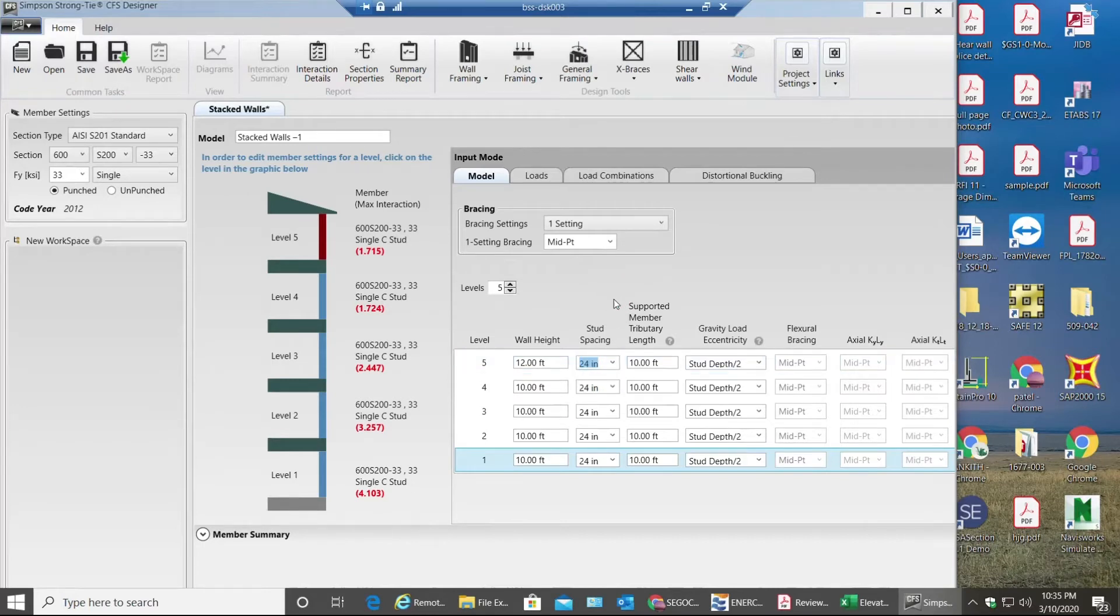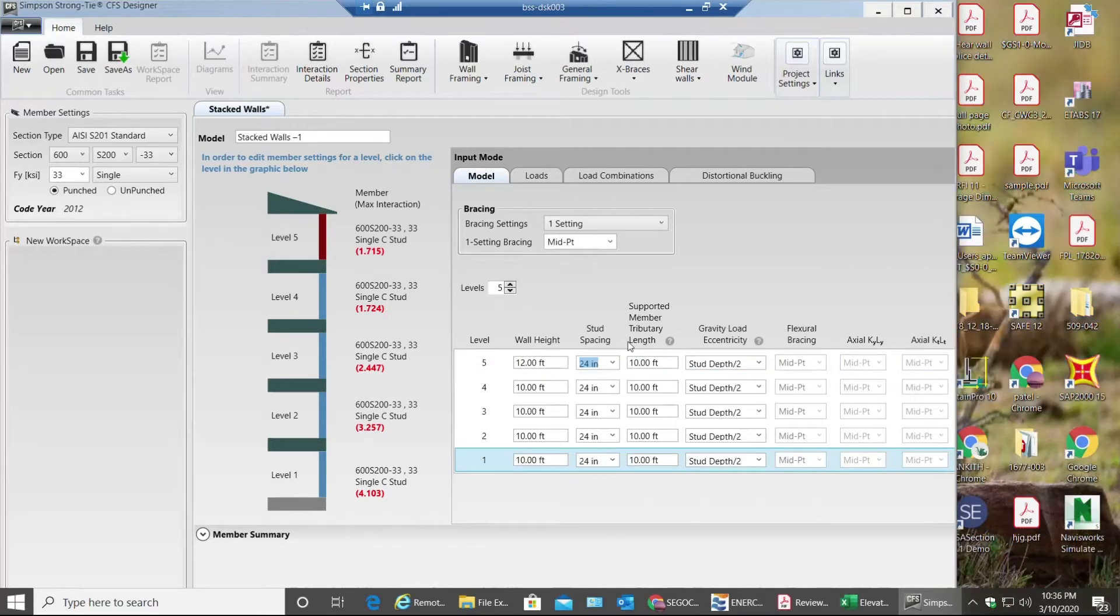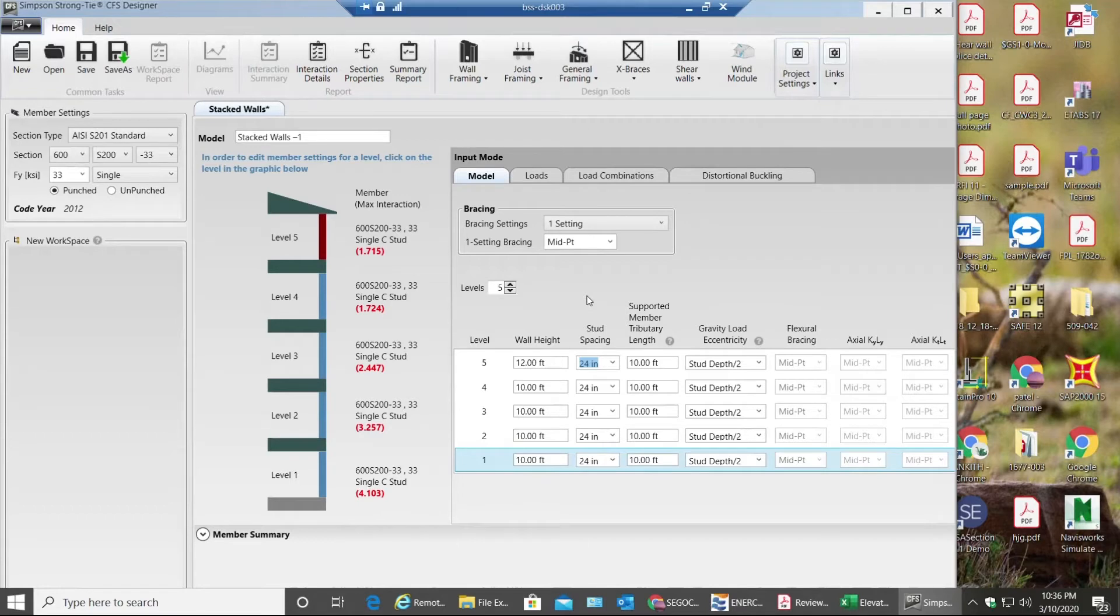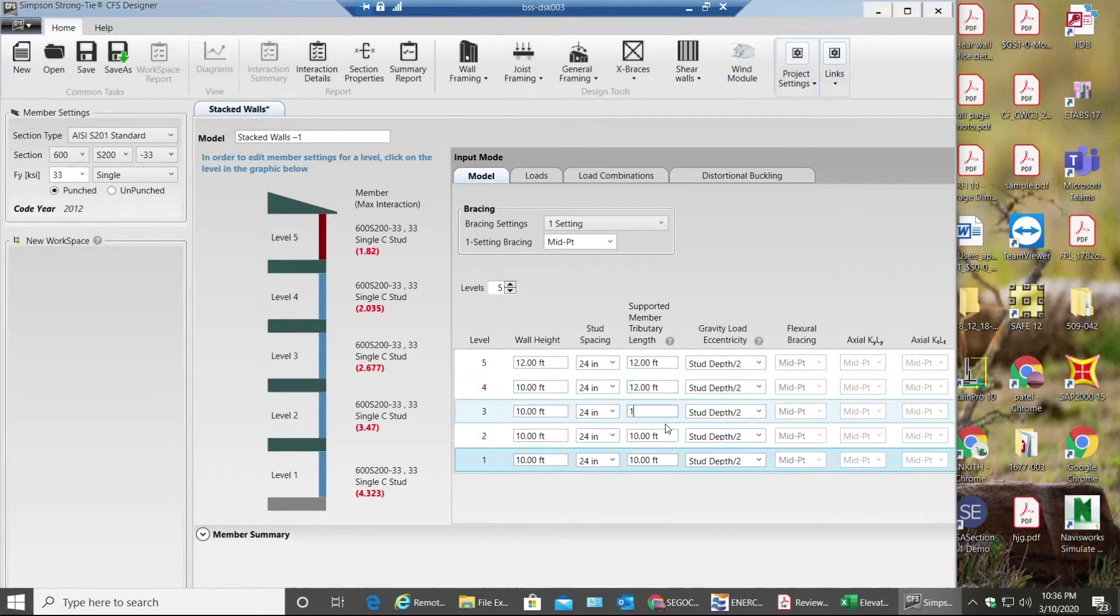Next, this supported member tributary length is nothing but what is the span of the joist sitting on the stud, the tributary area actually. So let's say I have 12 feet on the fifth story, 12 feet actually on all the stories.